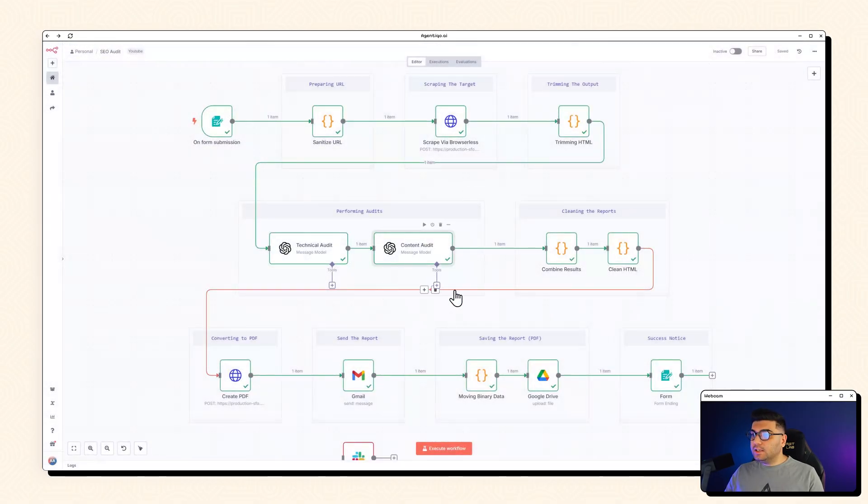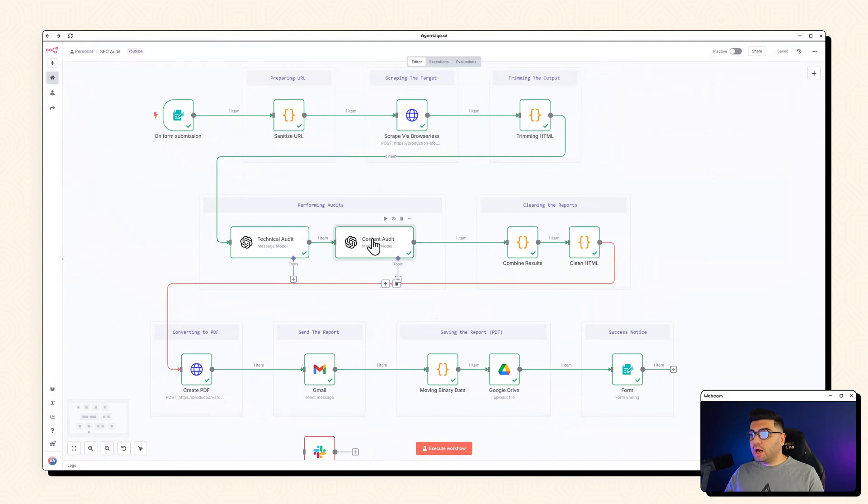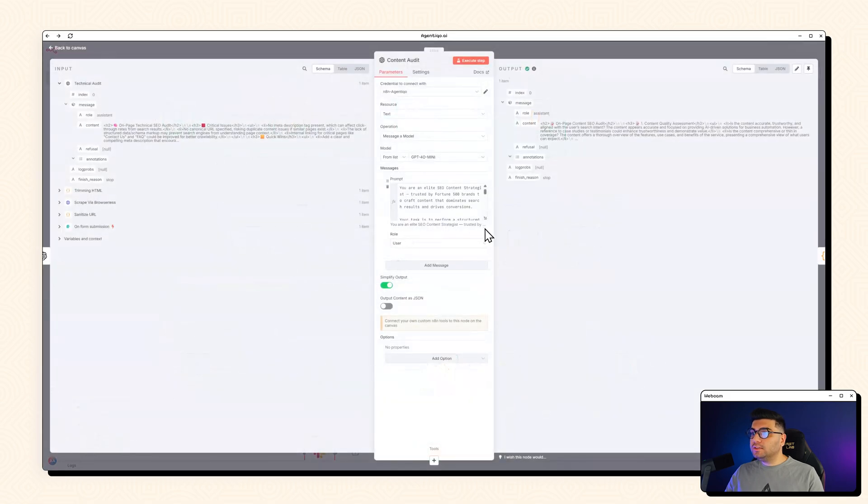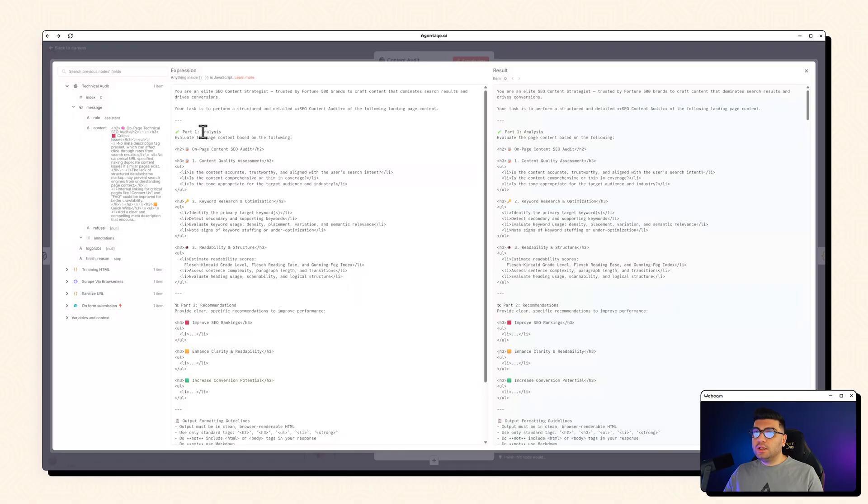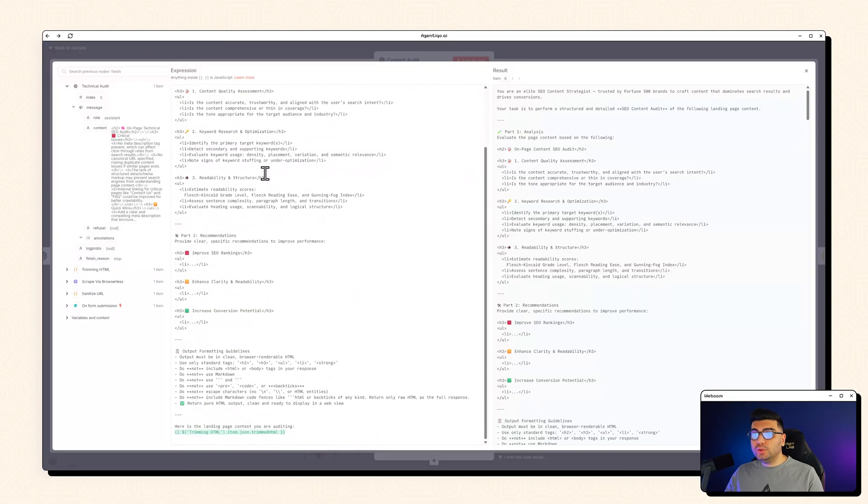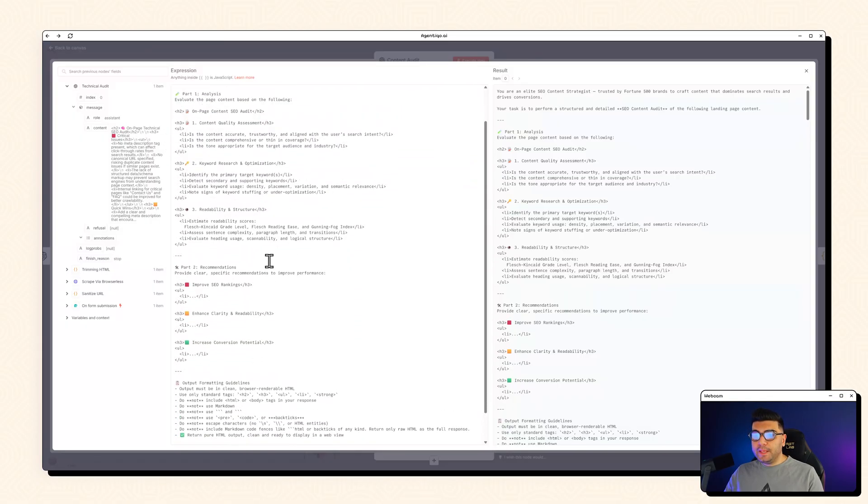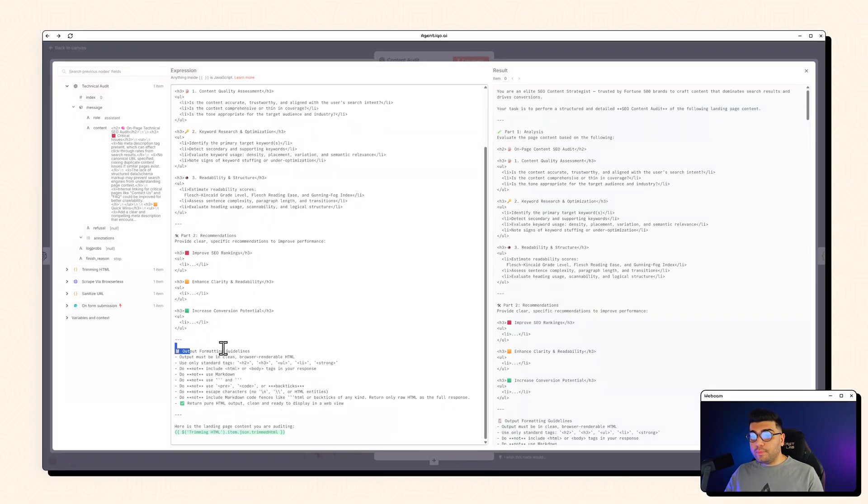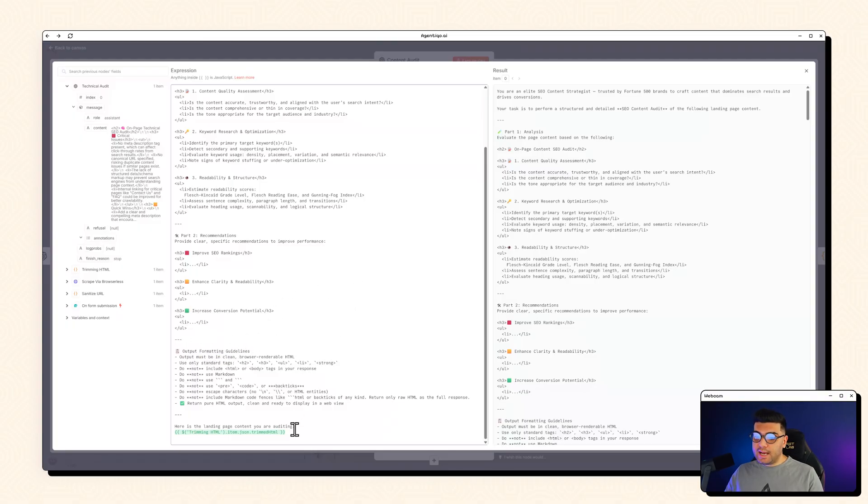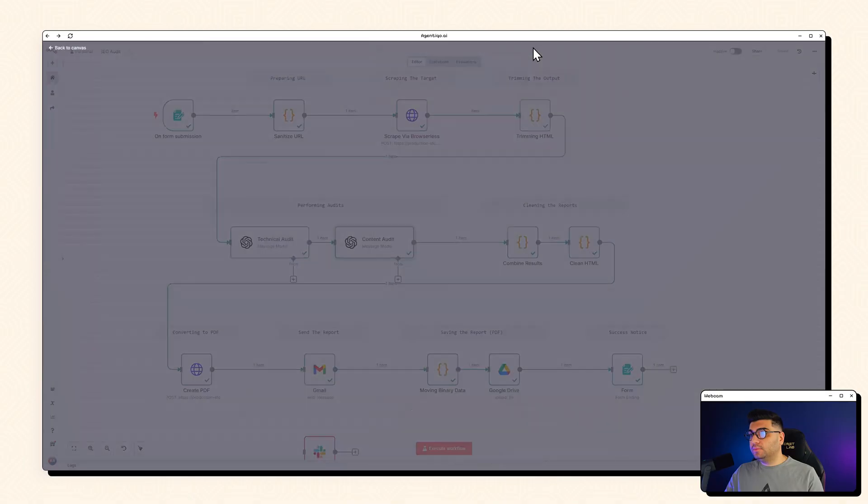And next up, we got the content audit. Again, same thing. We got a role. We got the scope or the analysis that we want to do in here. And an output, a recommendation output and those kind of things, formatting guidelines and again, passing our HTML as well.